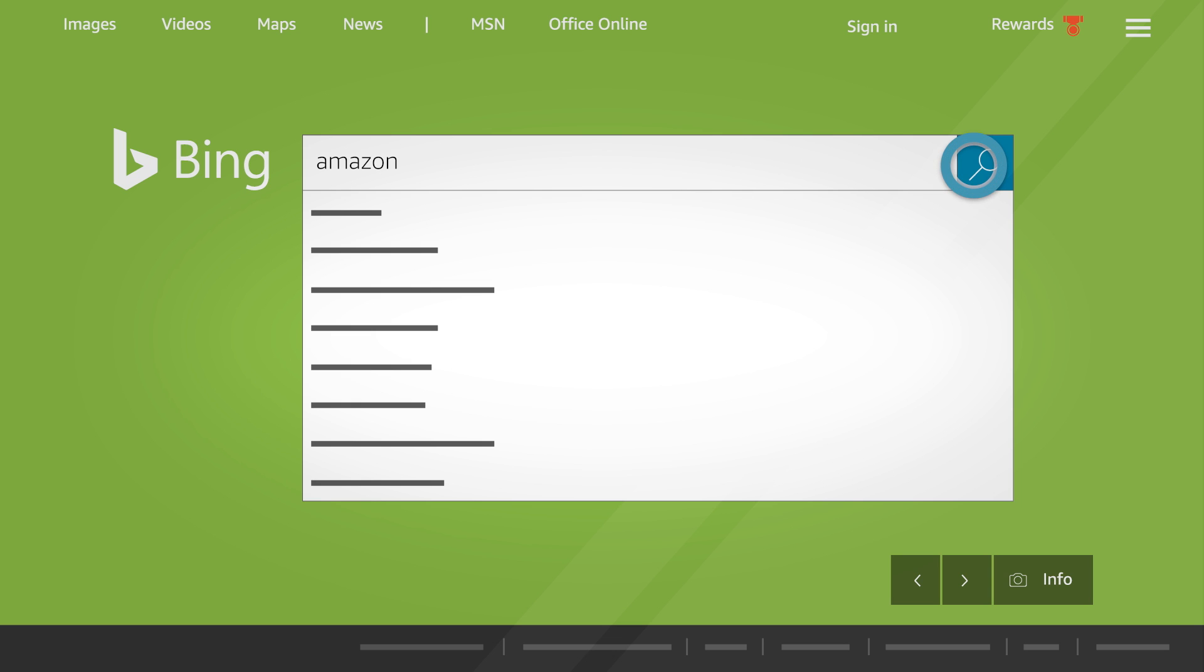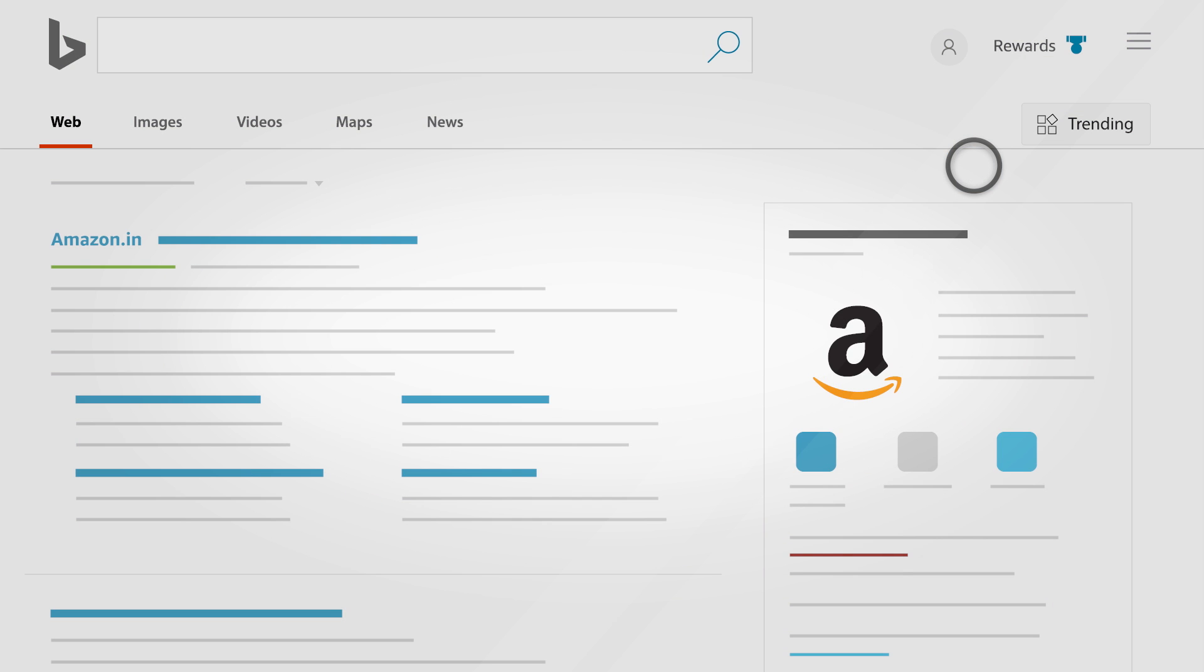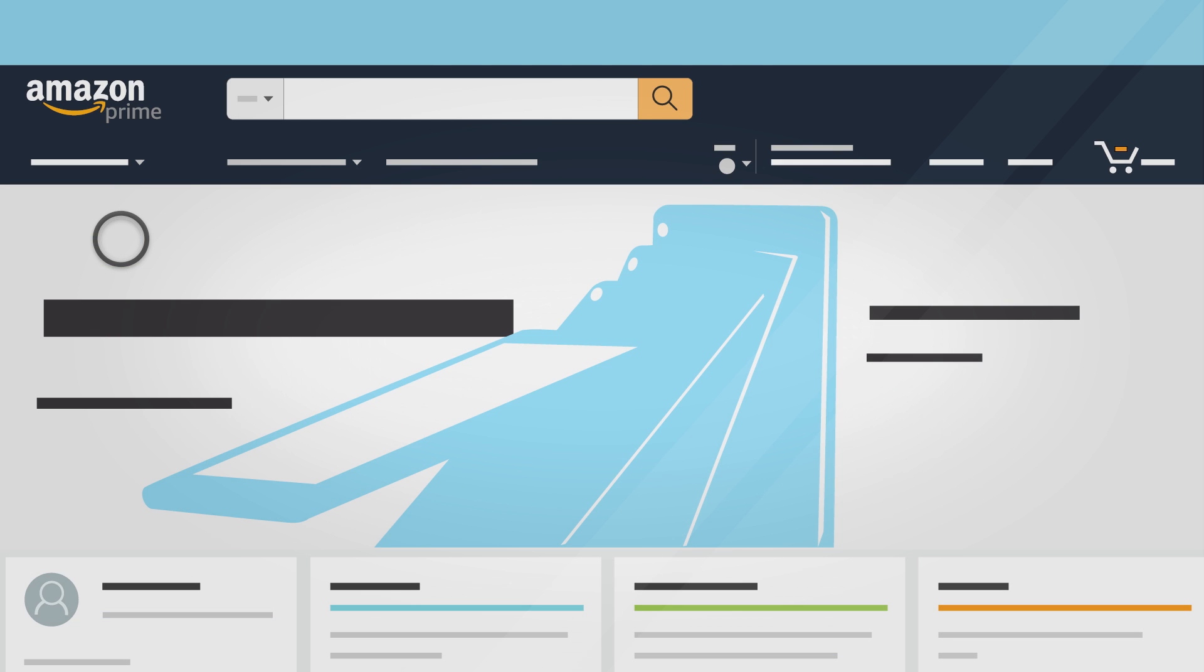When search results appear, use the remote to guide the cursor over a URL. Press the select button on your remote to navigate to that website.